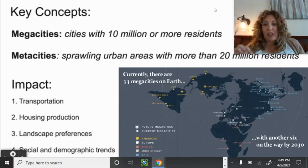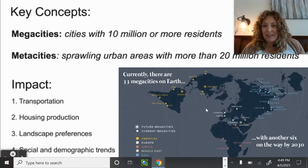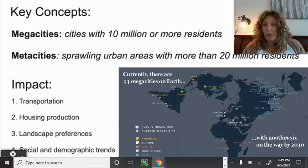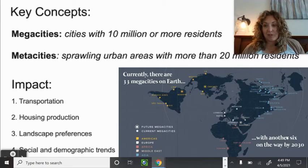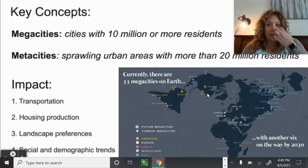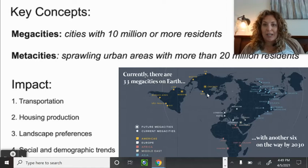Right now there are 33 mega cities on Earth. Looking at the map, current mega cities are shown as dots and predicted future mega cities are dots with a circle. By 2030 — nine years from now — they're predicting six more mega cities will be official. In the United States, New York City and LA are our two mega cities, and Chicago is an emerging one.